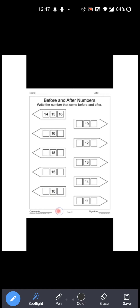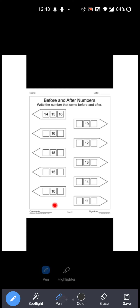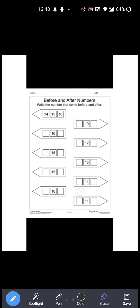Now next is 10. See, 10 से पहले कौन सा number आता है? 9. Right? Before: 9. So you have to write 9 over here. Then 10 के after कौन सा number आता है? 11. So you have to write 11 over here. So 9, 10, 11.